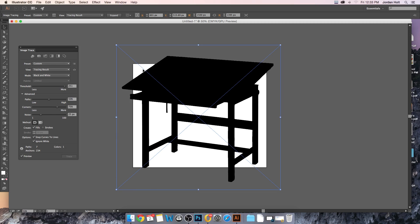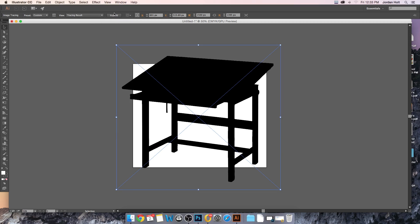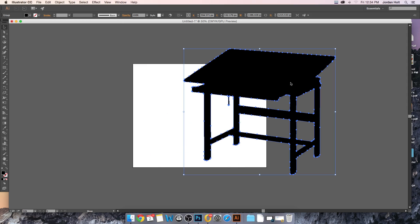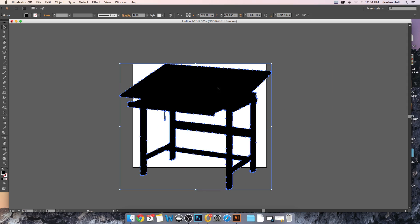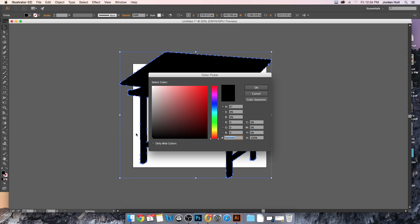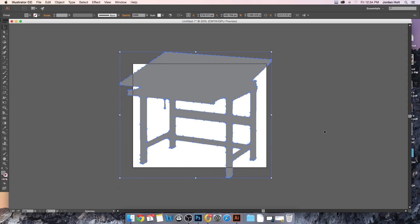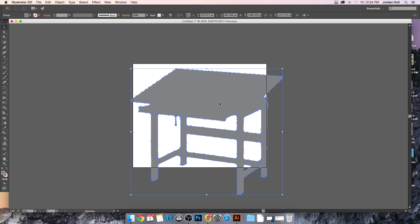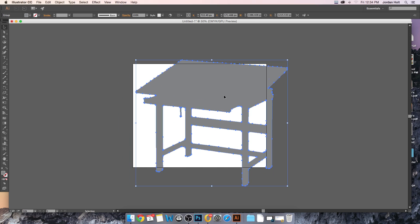Now the X is still over it however, and what we have to do is expand this image. So there's a button at the top here called expand. In fact I can get rid of the image trace panel now and I'll hit expand. And this leaves me with an actual object. You'll notice how the X is gone that I can change the color of.